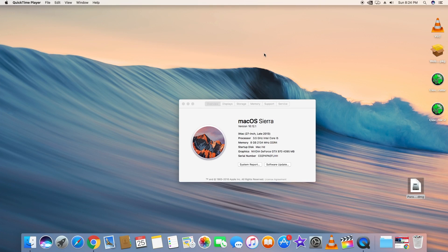Hey, what's up guys, welcome to Easy Tech. In this video I'll be showing you guys how to install Windows 10 on your Mac OS Sierra PC. Before we start, how about giving this video a like and subscribe to my channel if you haven't already, and please help my channel grow. Let's get started.